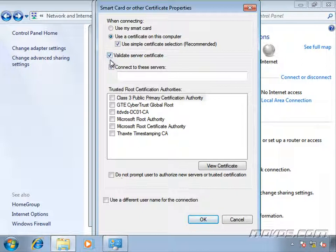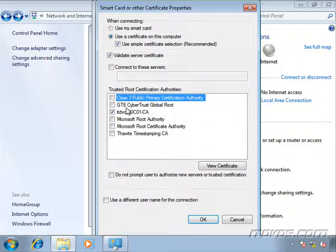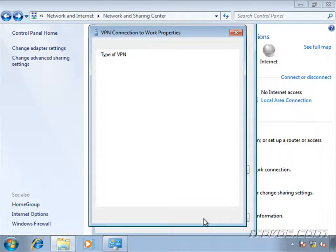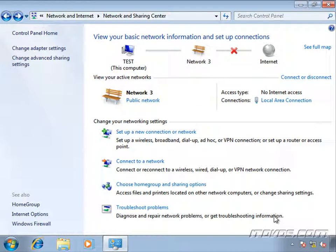And whether or not we want to validate the server certificate. Again, if we're doing this, then we need to select our CA that's going to validate the certificate or connect to a certain server to validate the certificate. And click OK. Click OK again. OK.